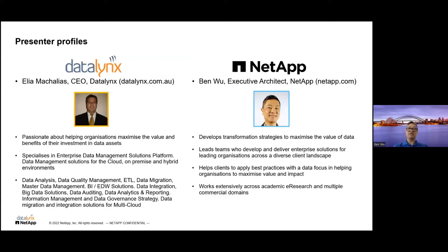Just to give you a very quick background, Elia and I have collaborated with a lot of academic and commercial research organizations to maximize the value of data. For me personally, I've been at NetApp for four years now and I work with most of the major academic institutions around Australia and New Zealand. I've presented at eResearch Australasia and eResearch New Zealand recently and I continue my work both on a commercial basis as well as volunteering to participate in community activities to help enhance the value of research for all Australians.